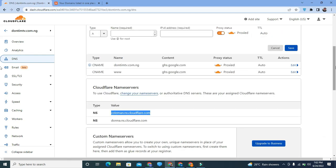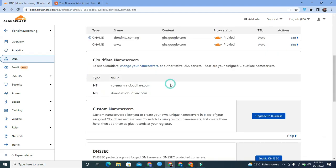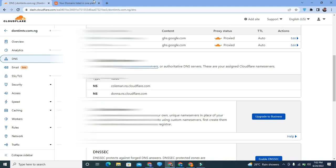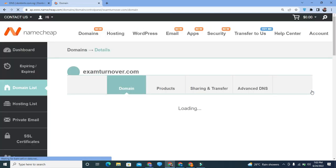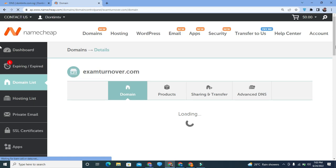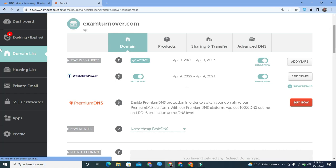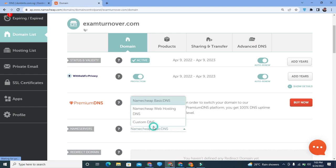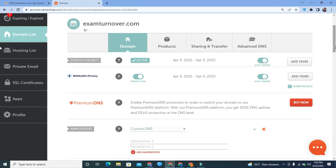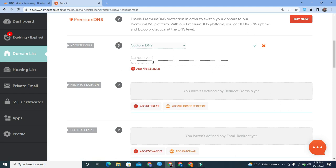Once you're done entering your CNAME records, Cloudflare will provide you with custom nameserver DNS entries — specifically for the domain you connected. Now head over to your domain provider — wherever you registered your domain. I'm going to use this particular site as an example. Click on Manage, and it will bring you to a page with DNS settings and nameserver settings. This process is basically the same for all domain registrars.